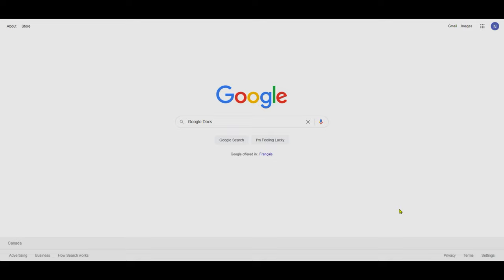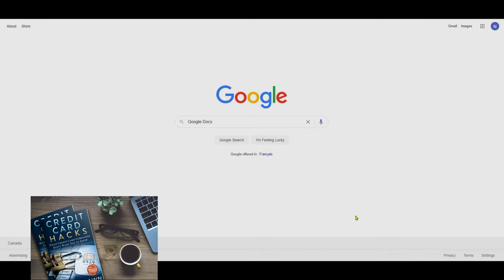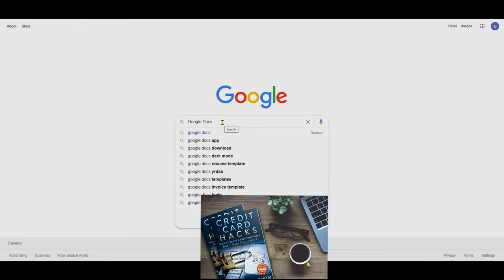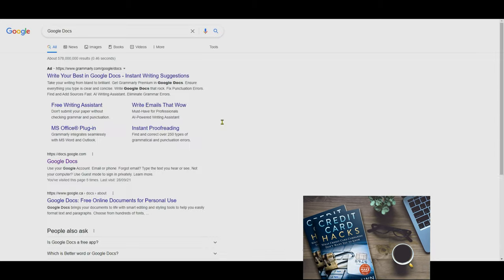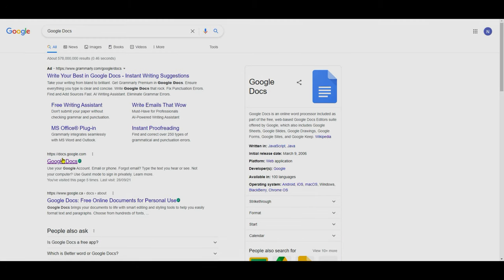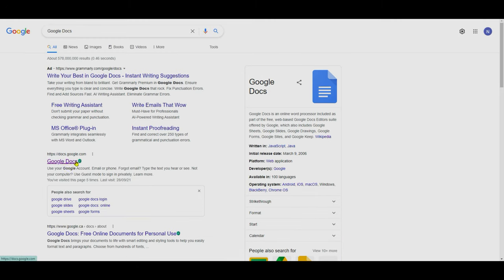So the first thing on your computer, if you'd like to start using Google Docs offline, you have to go to the Google Docs main page or home page. You can do that by searching Google Docs and hitting enter, then clicking the result which is going to be docs.google.com.